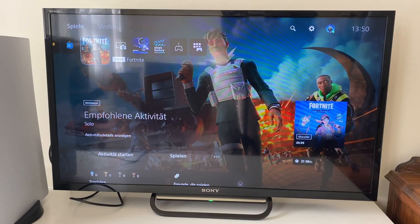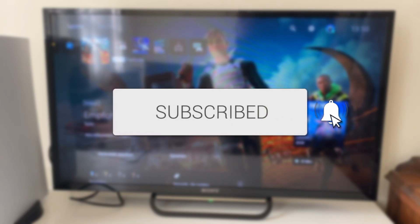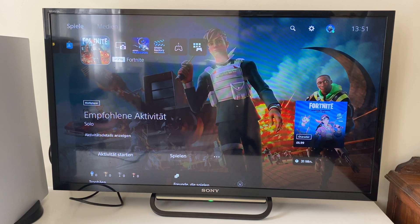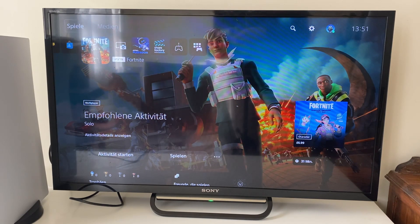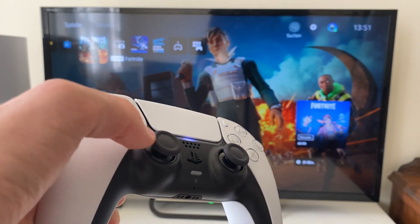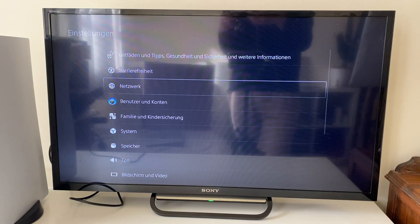We'll guide you through how to change your language on PS5, even if you can't understand it. So what you first need to do is head to Settings — at the moment mine is in German and I don't really understand German. Go up one to the top row, then tap along to that gear icon which is your Settings. It's like a cog — click OK on that.